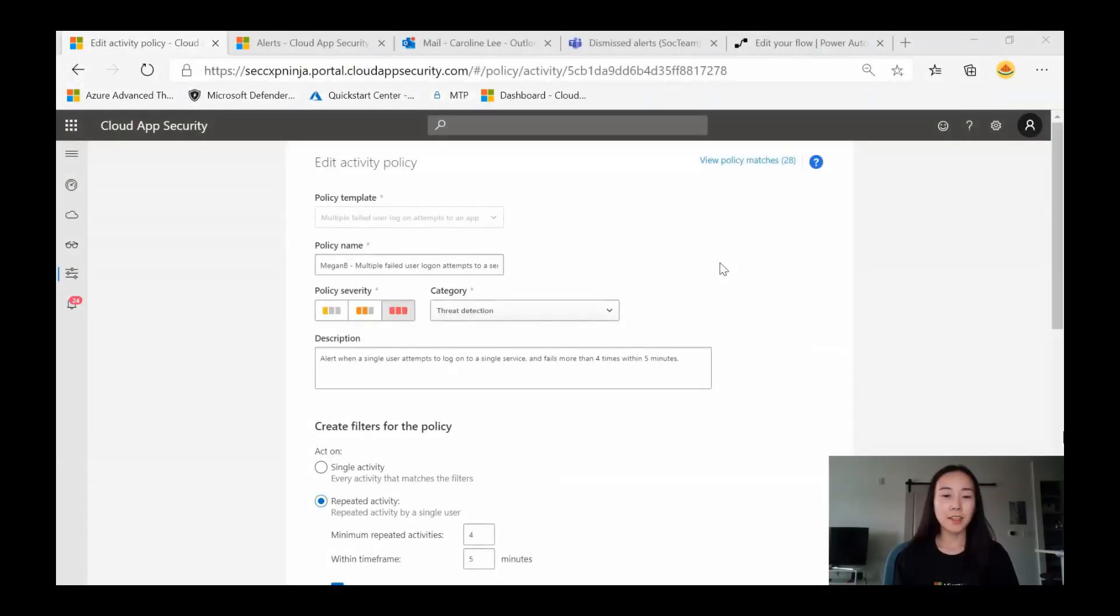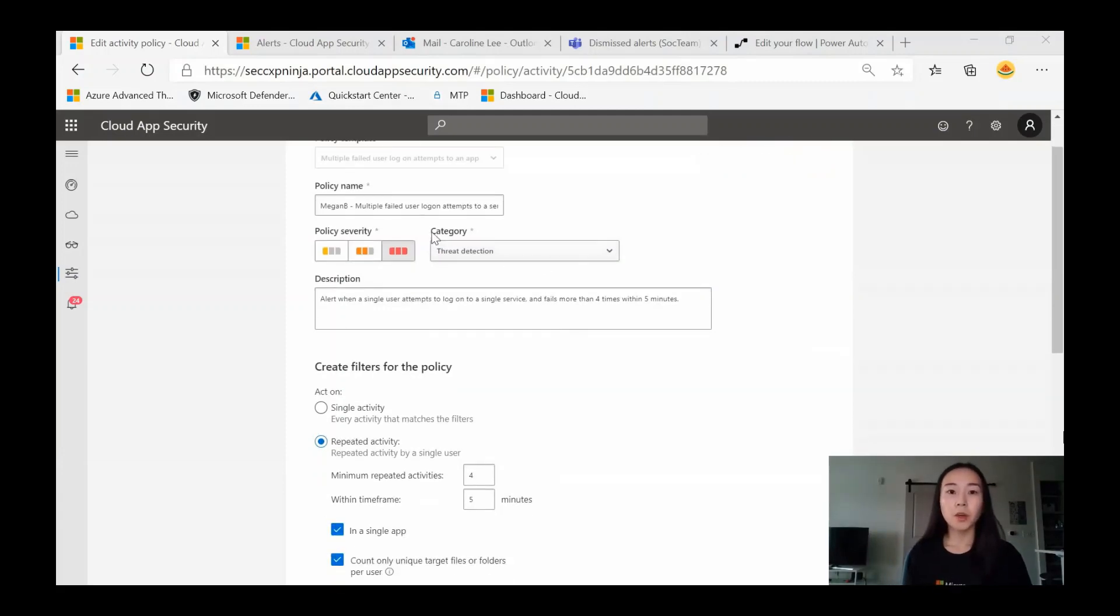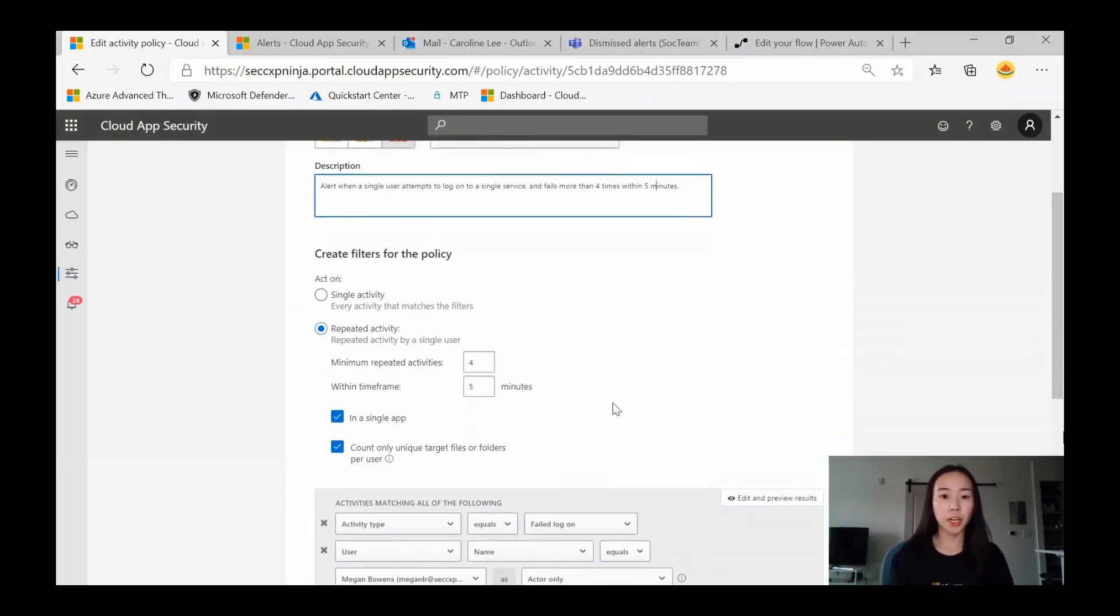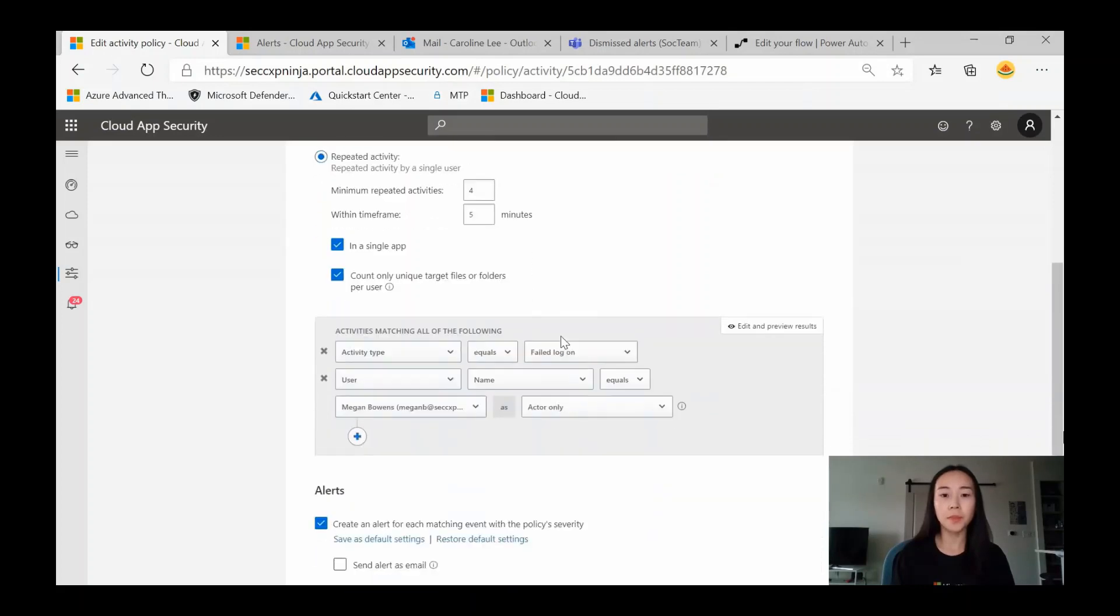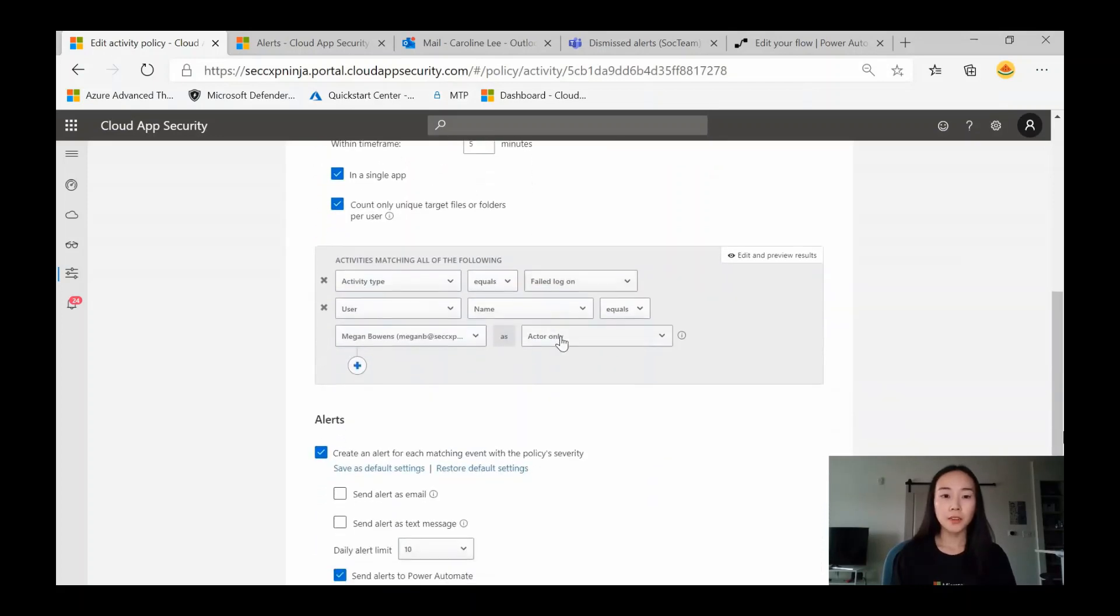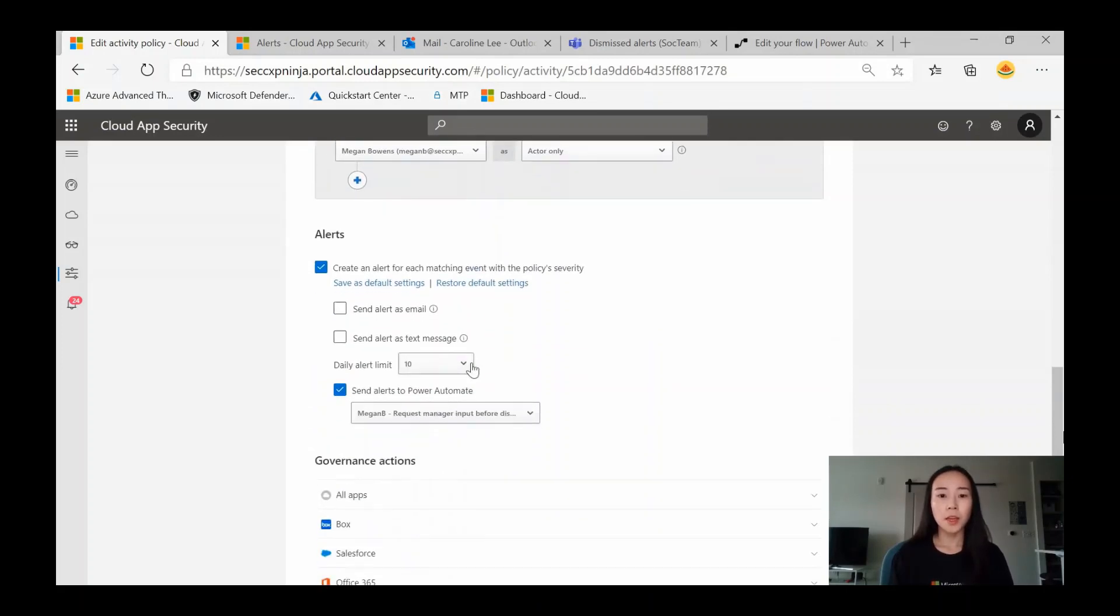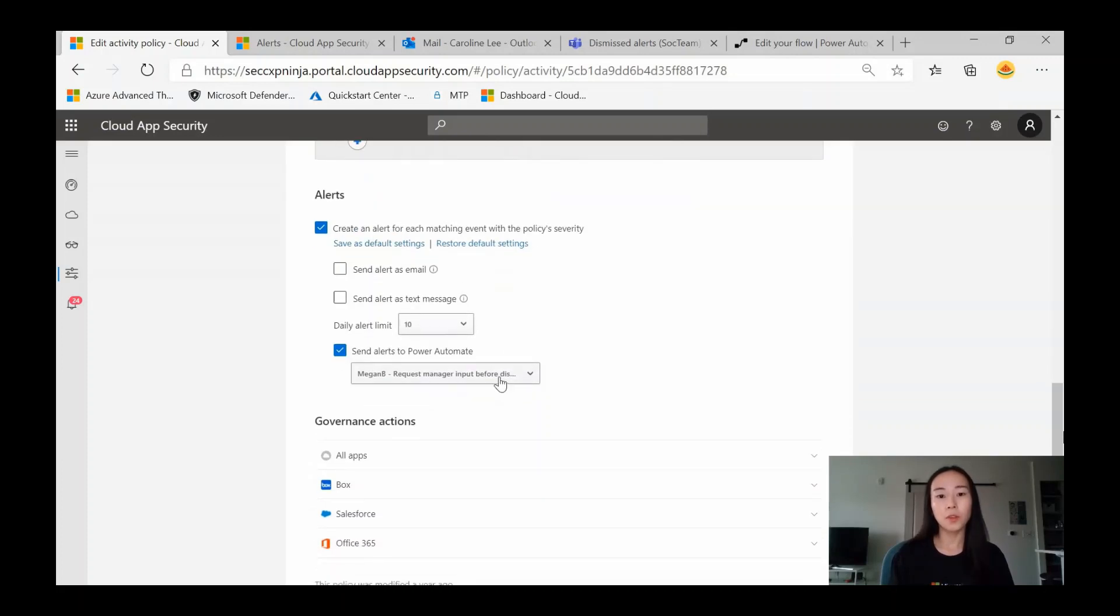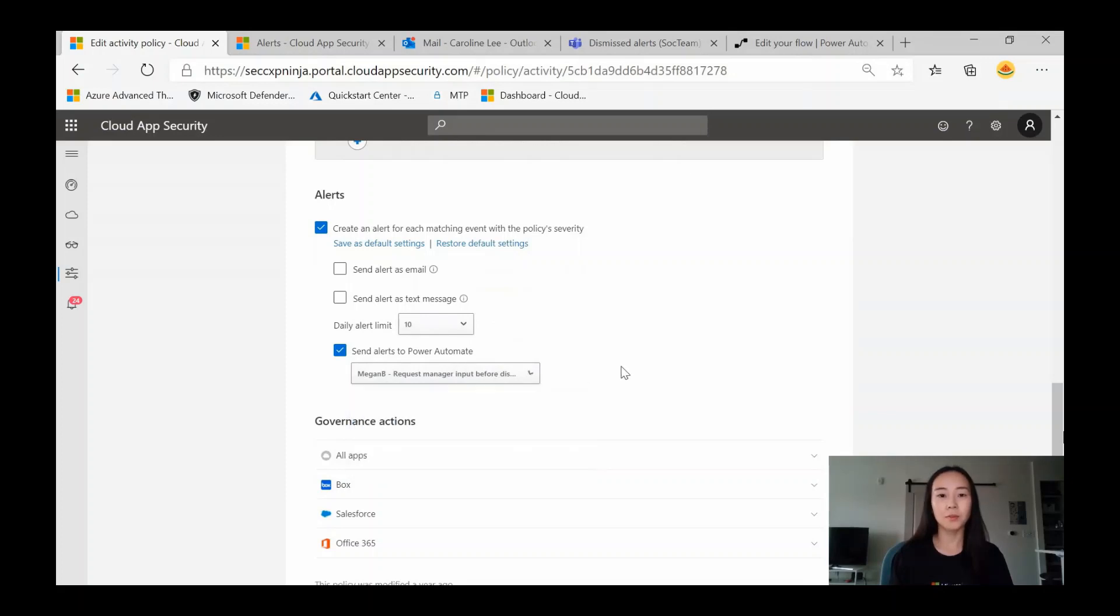Let's take a look at the policy we've configured within Cloud App Security. We've called it multiple failed user logon attempts to a service. Essentially, this policy will trigger if a user has attempted to log into an application at least four times within a five minute time period. The activity type we're matching on is failed logon. The user we're testing with is Megan Bowens. We're going to create an alert for each matching event, but instead of setting it as an email or text, we're going to send it to Power Automate to a flow we've configured, which is request manager input before disabling the account. So let's take a look at this flow.